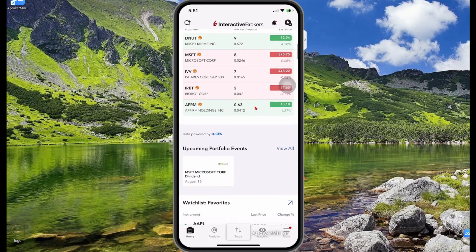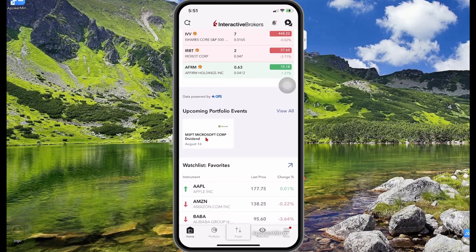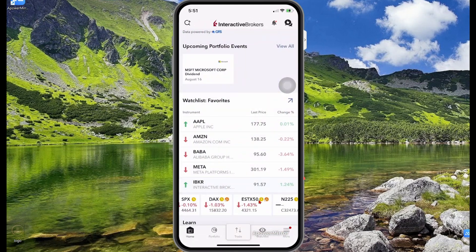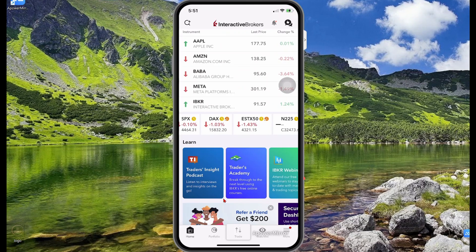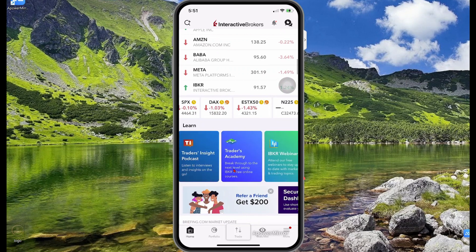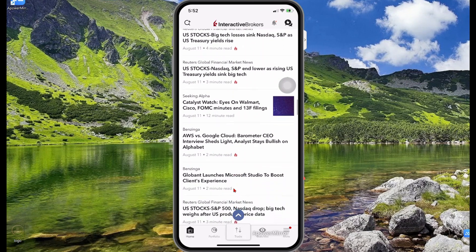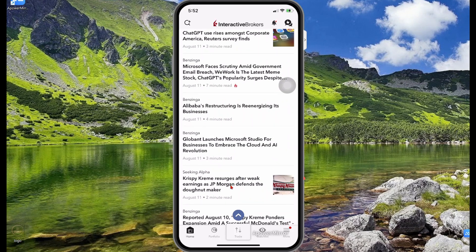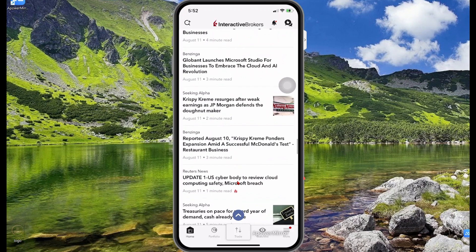Now let's say you wanted to purchase a stock. When you scroll down on the home page you'll see news events — for example, a Microsoft dividend coming up. You'll also see a watchlist showing stocks currently in your watchlist, and at the bottom it shows the performance of some major indexes. There's also an Academy where you can learn for free, and further down you'll find more news articles related to the stocks in your portfolio.